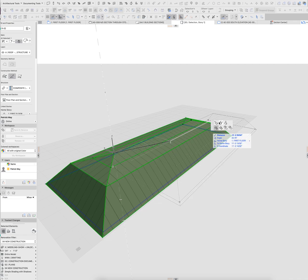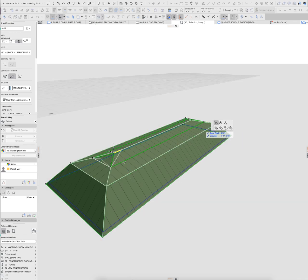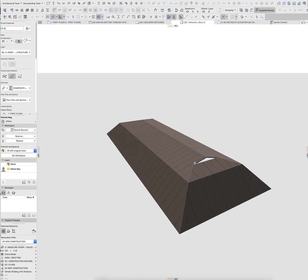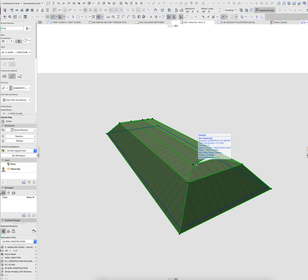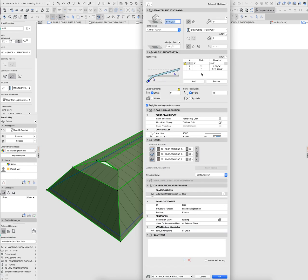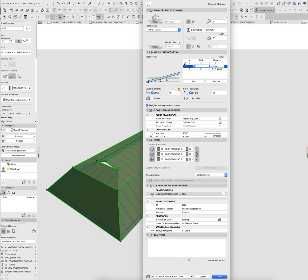So having that in there, I can then adjust and add gable ends to this and modify it further. There's a lot of ways that you can play around with and tweak these pitches. It also works the opposite way. This whole thing might get thrown off there, but I could say that the lower pitch is 3 and 12 and everything above that is, say, 6 and 12.